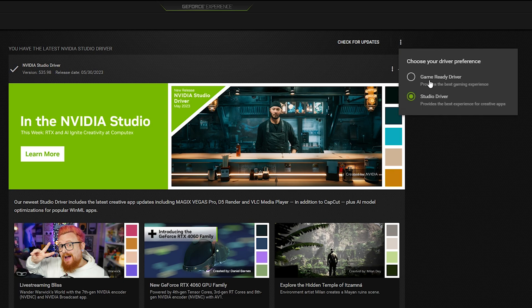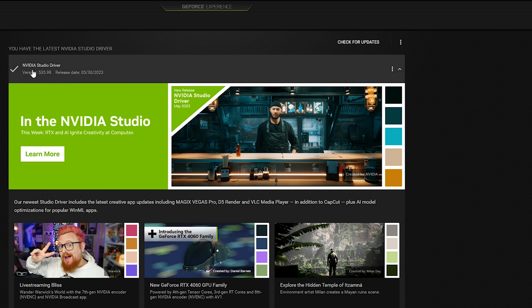You need to select the Studio Driver. You might have a Game Ready Driver or Studio Driver, or in some cases you might only see the Game Ready Driver — that is fine, you can go with the Game Ready Driver if you are unable to see the Studio Driver. But for optimal performance, you need to select the Studio Driver.